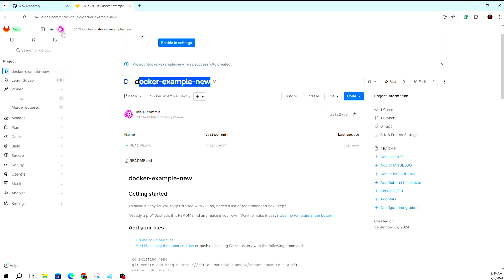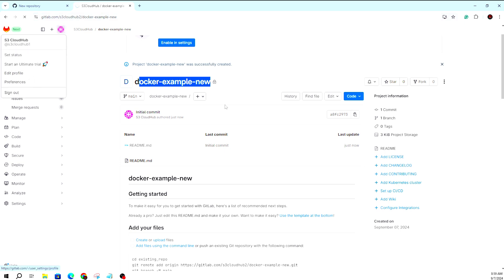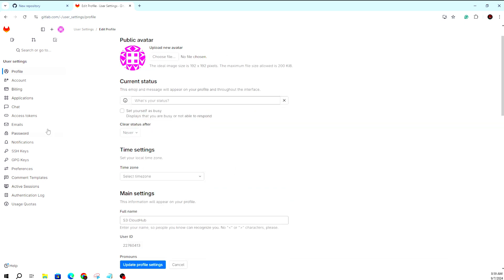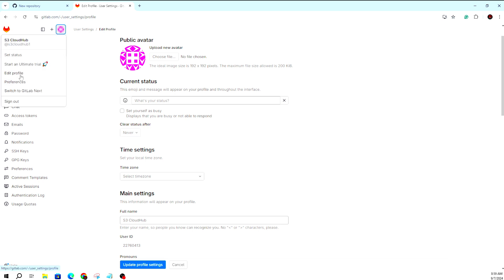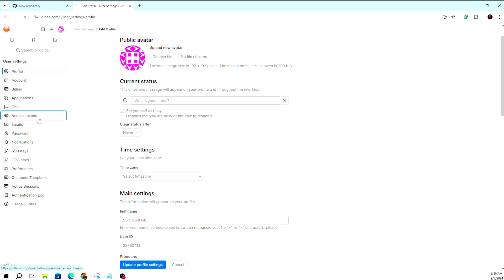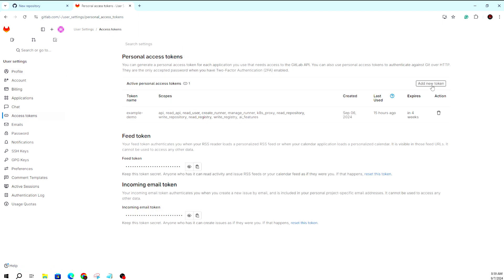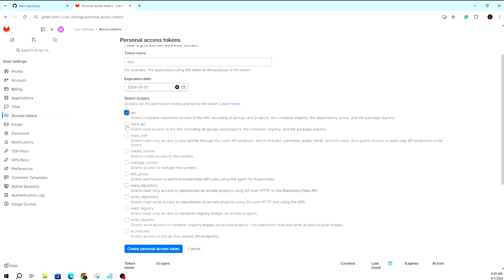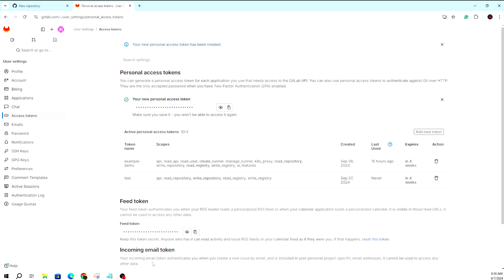Let's move to the configuration part. First we need the token. That token will basically handle authentication from GitHub to GitLab. To create a token, go to your profile, then Edit Profile, then Access Tokens. Create a new token — give it a name like 'test-token' and set the required permissions: write and read. The token is created, and you can copy your personal access token from here.